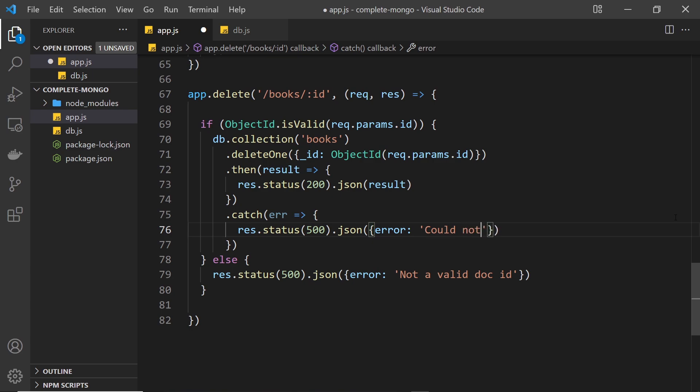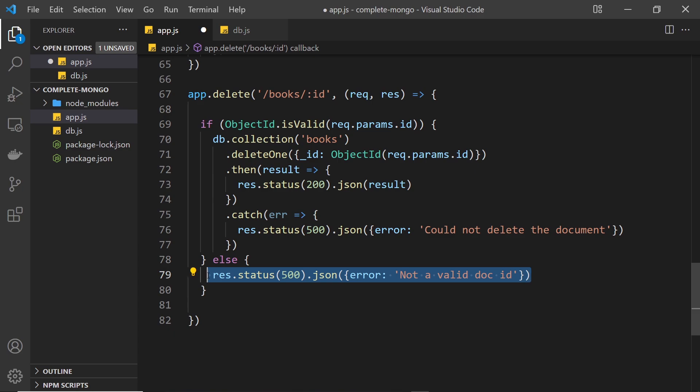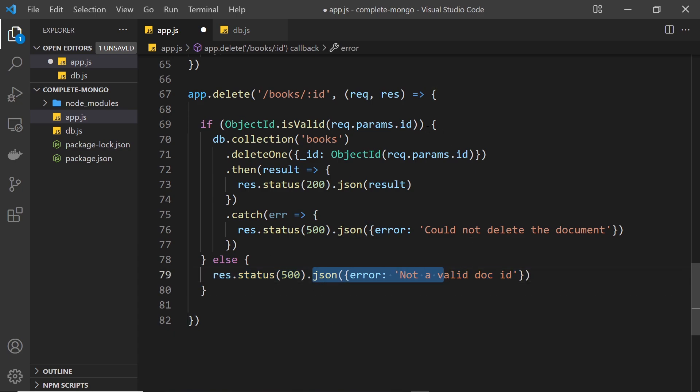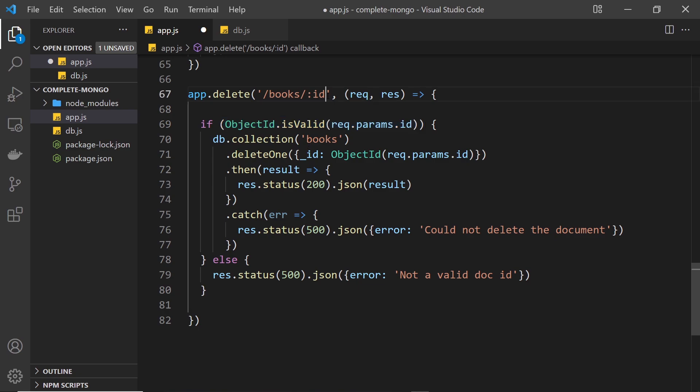And then down here we catch any error, we set a status of 500, and then instead of this error right here we'll say could not delete the document. And then down here we'll keep this the same. This is returned this json if this object id is not valid.